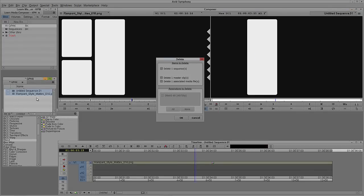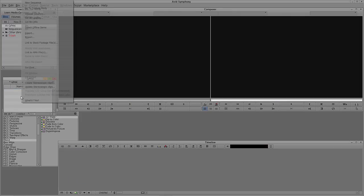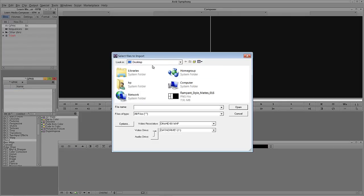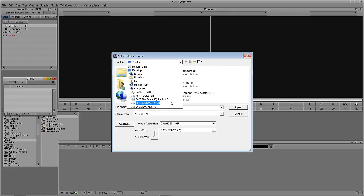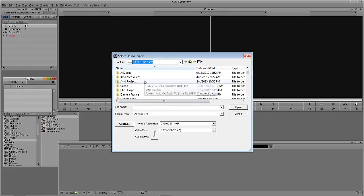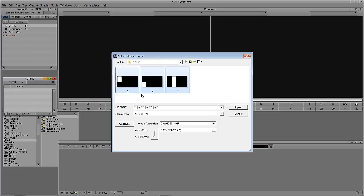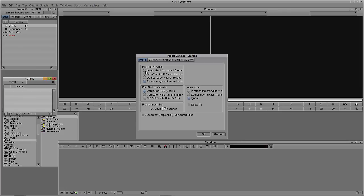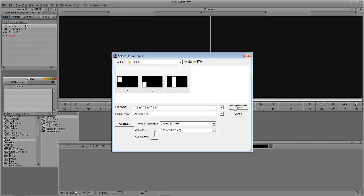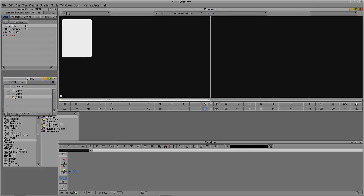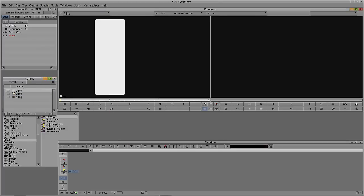Now we can delete both of those elements and import our newly created elements. Come back to the Y drive, Avid Projects, Learn Media Composer, into the Graphics folder — there are our three elements. Come into Options to make sure Image Size for Current Format is selected, because we exported this as 720p. Say OK, say Open, and there are the three elements.